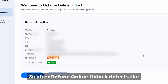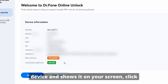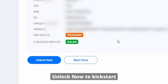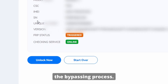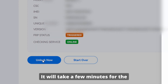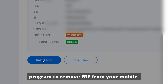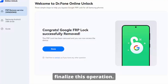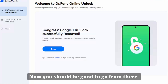After DrPhone Online Unlock detects the device and shows it on your screen, click Unlock Now to kickstart the bypassing process. It will take a few minutes for the program to remove FRP from your mobile. Once it has been removed, hit Done to finalize this operation. Then you should be good to go from there.